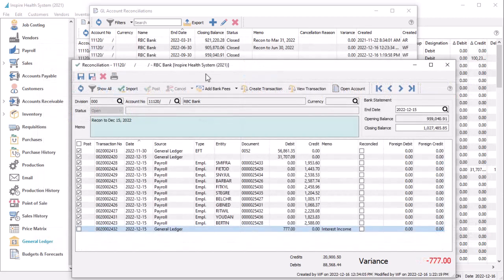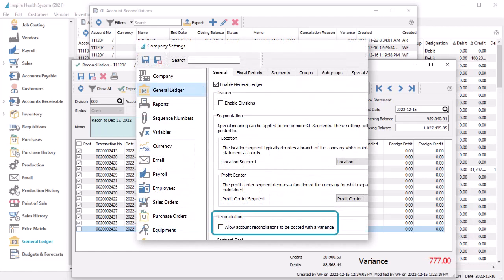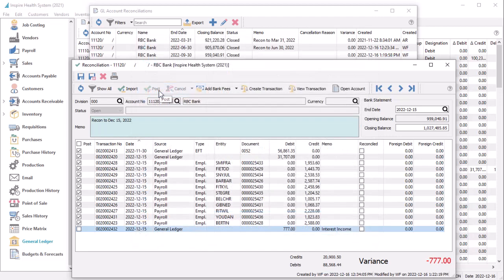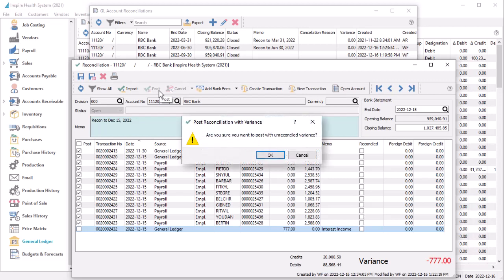Whether you reconcile your transactions manually or through importing, there is a new option in Company Settings to prevent posting if variance value is not zero, meaning the sum of the selected transactions does not equal the difference between the opening and closing balances. This would ensure a proper sequence from one reconciliation to the next. If you enable this new option, you still will be warned about this scenario, but you can continue with posting.